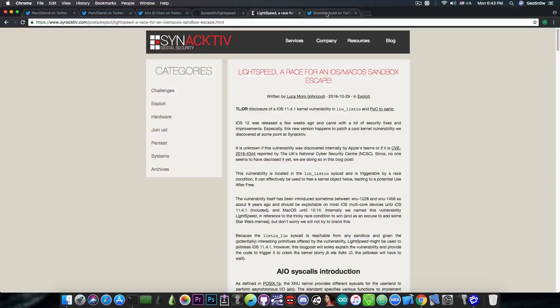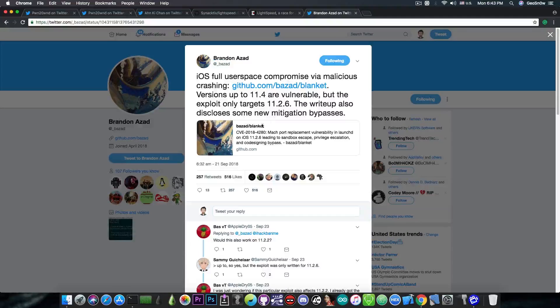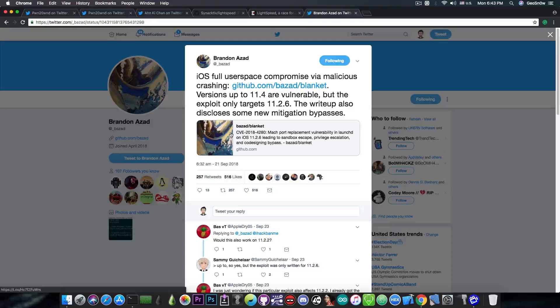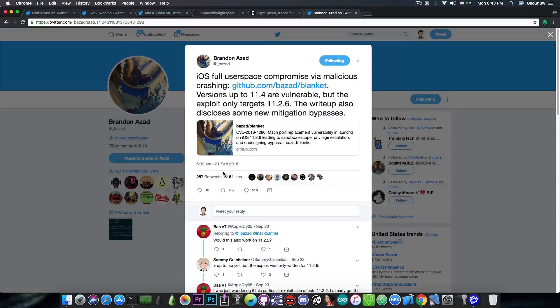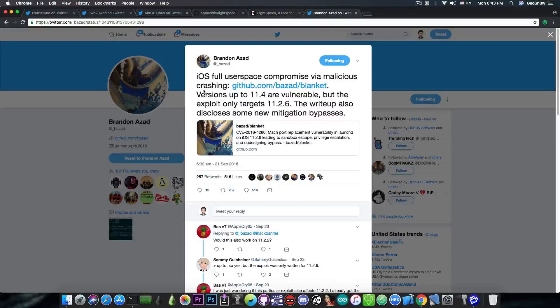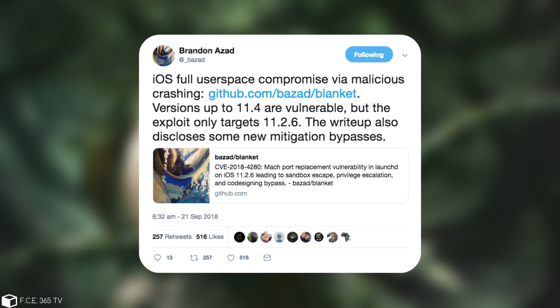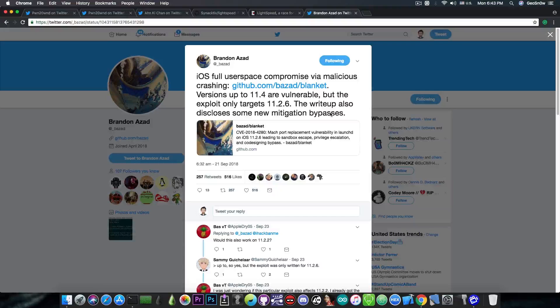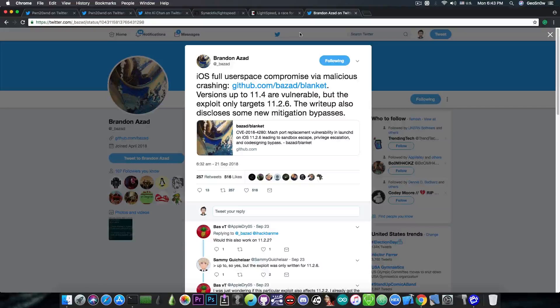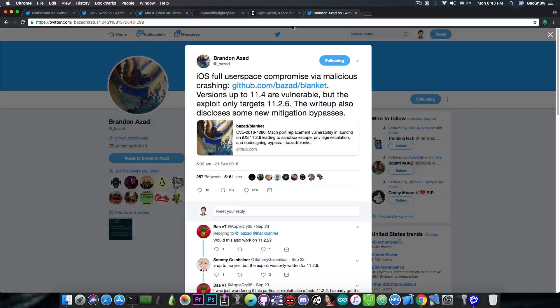Now, the last thing I would like to cover is the fact that there is also a vulnerability for the iOS 11.4 that people might not remember but it's still available. So, Brandon Azad posted back in September, iOS full user space compromise via malicious crashing. Versions of iOS 11.4 are vulnerable but the exploit only targets 11.2.6. The write-up also discloses some new mitigation bypasses. So, this works for iOS 11.4 and of course can be used on an iOS 11.4 jailbreak.